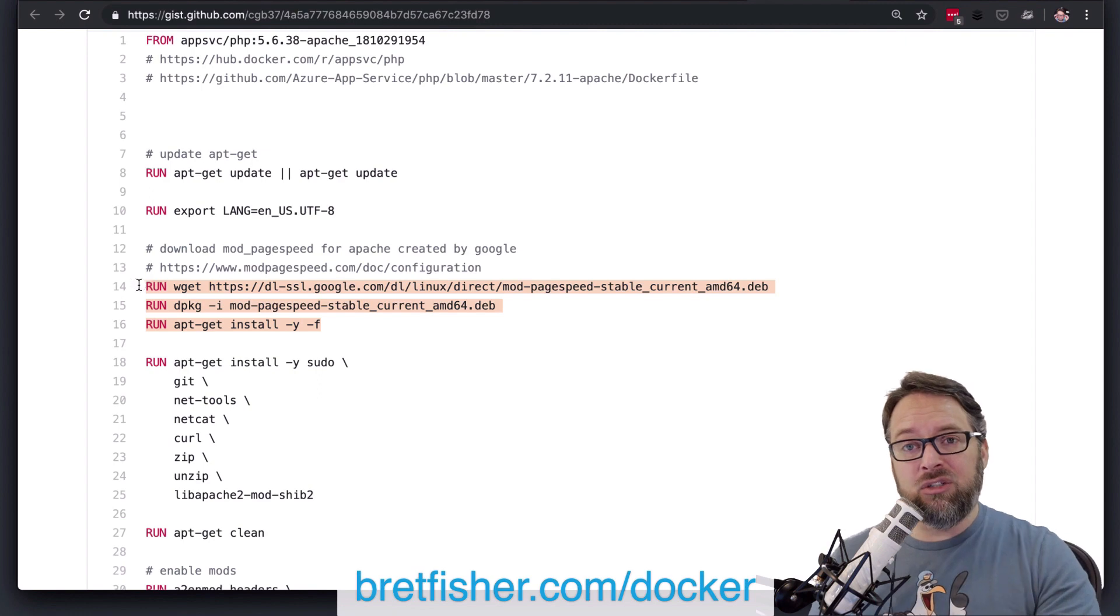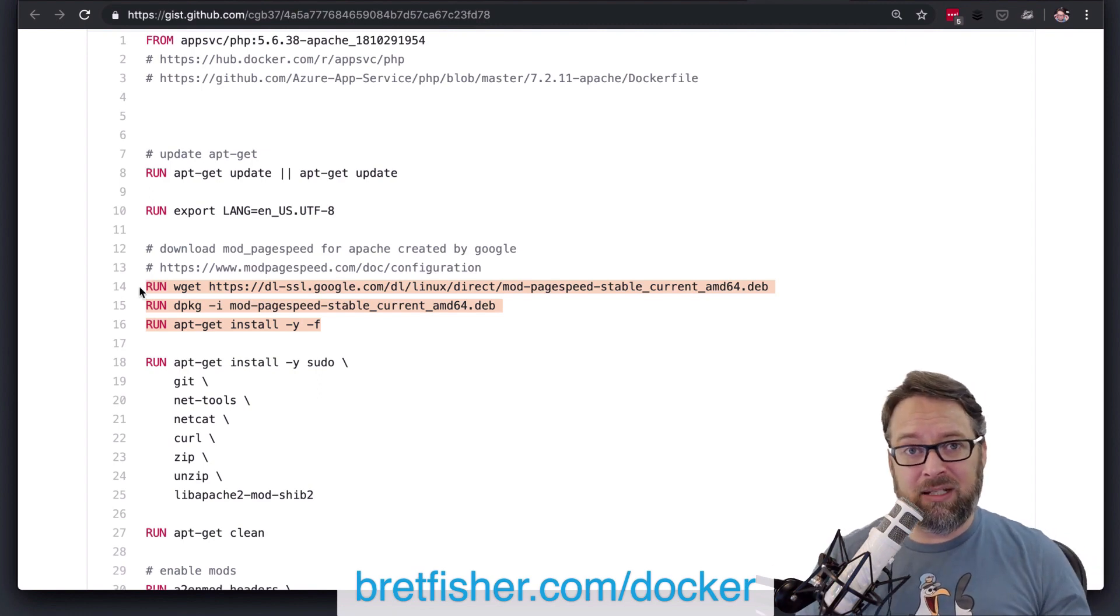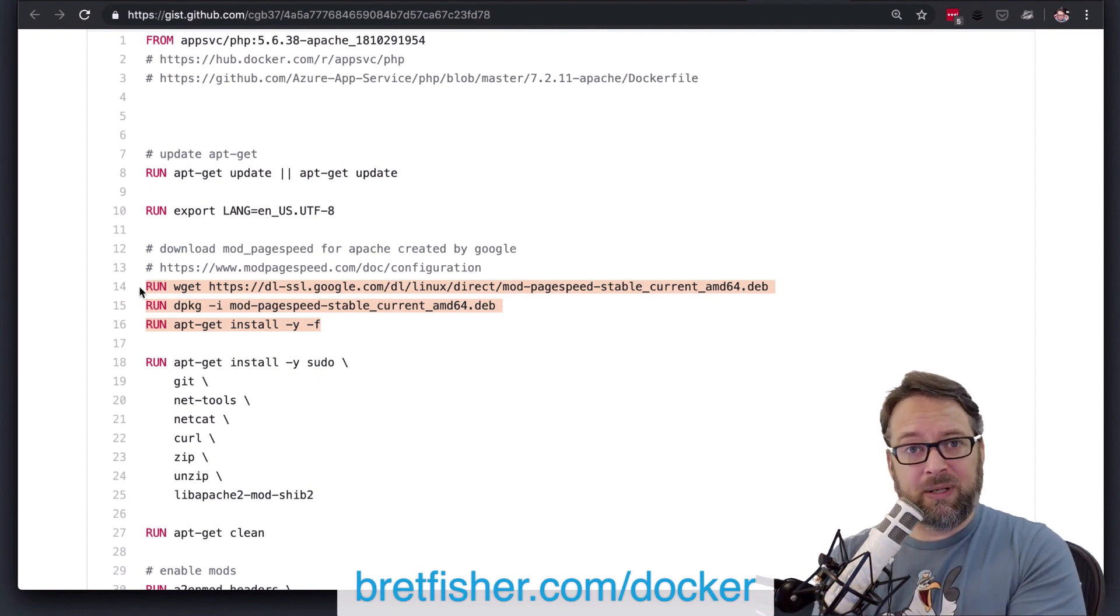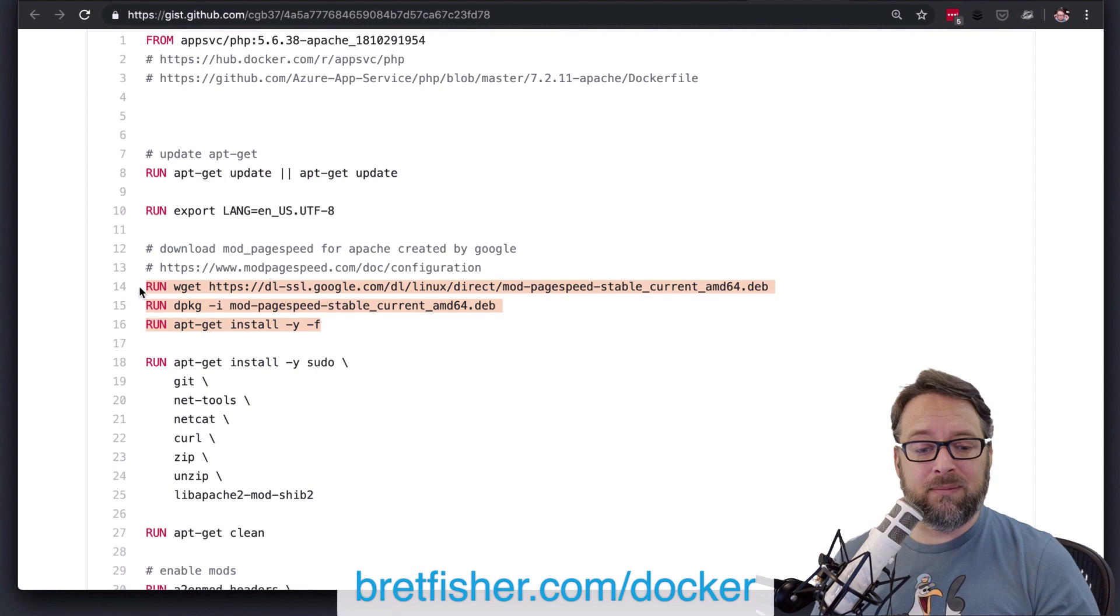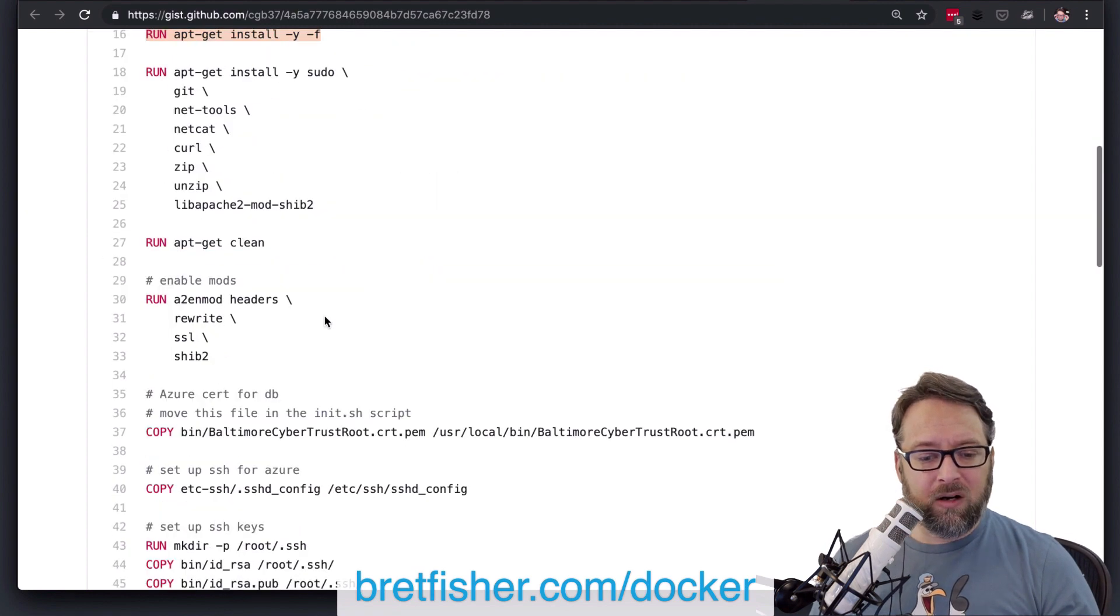at the very end, you can actually delete that .deb file and save additional space in your final image. So you would do all of that in one run. All right?